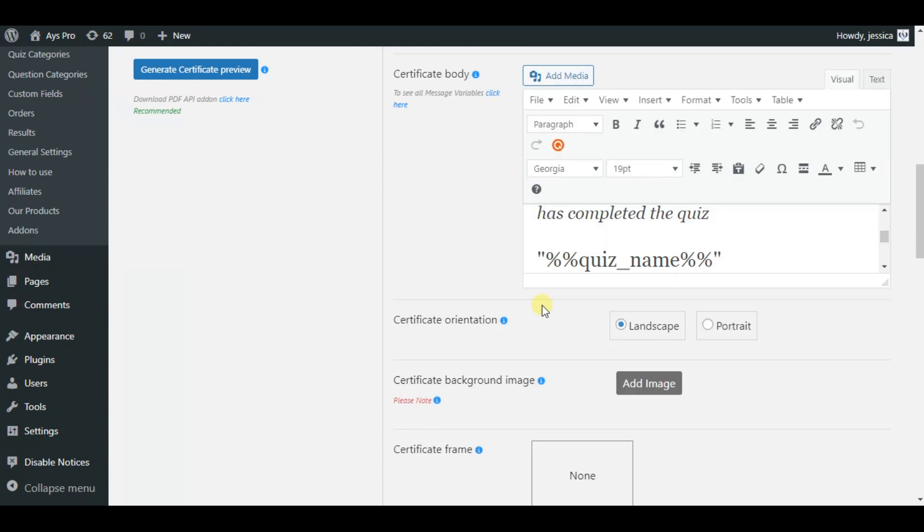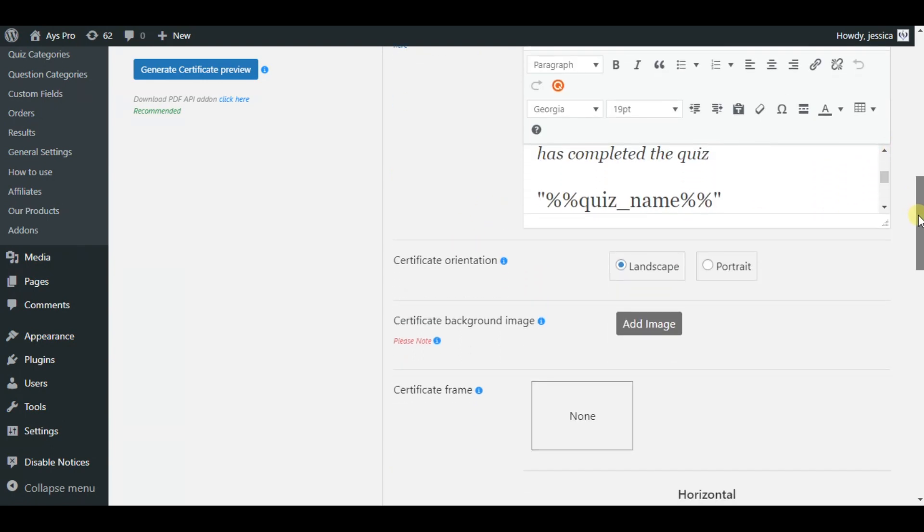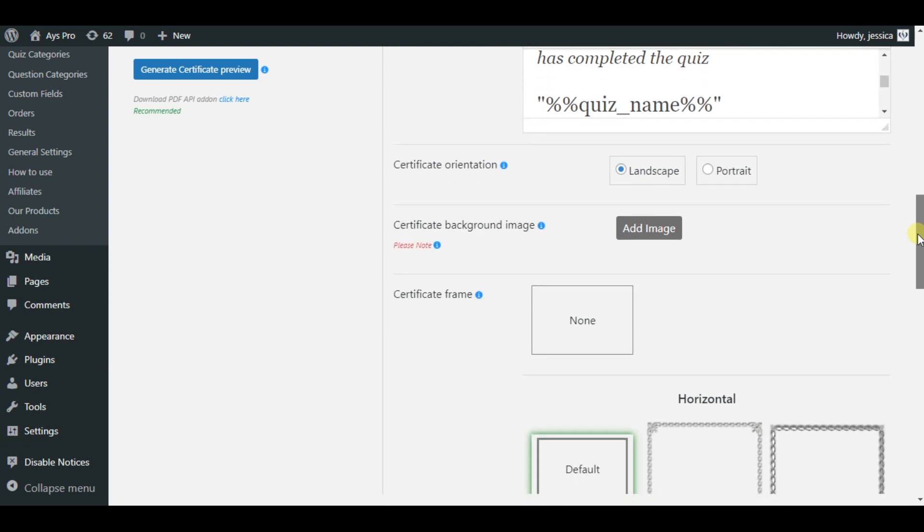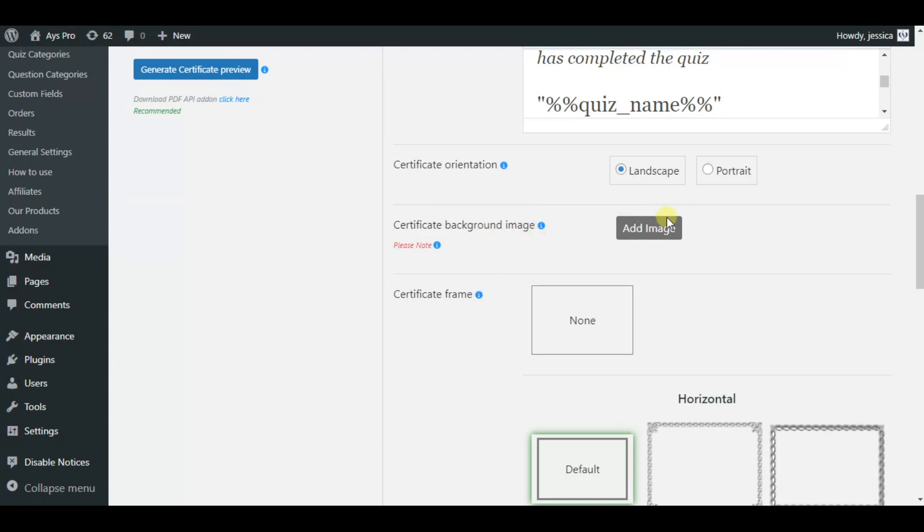Now we are discussing the advanced settings of the certificate that is certificate orientation. You can choose either landscape or portrait. Then comes the certificate background image option. You can add your preferred image here.